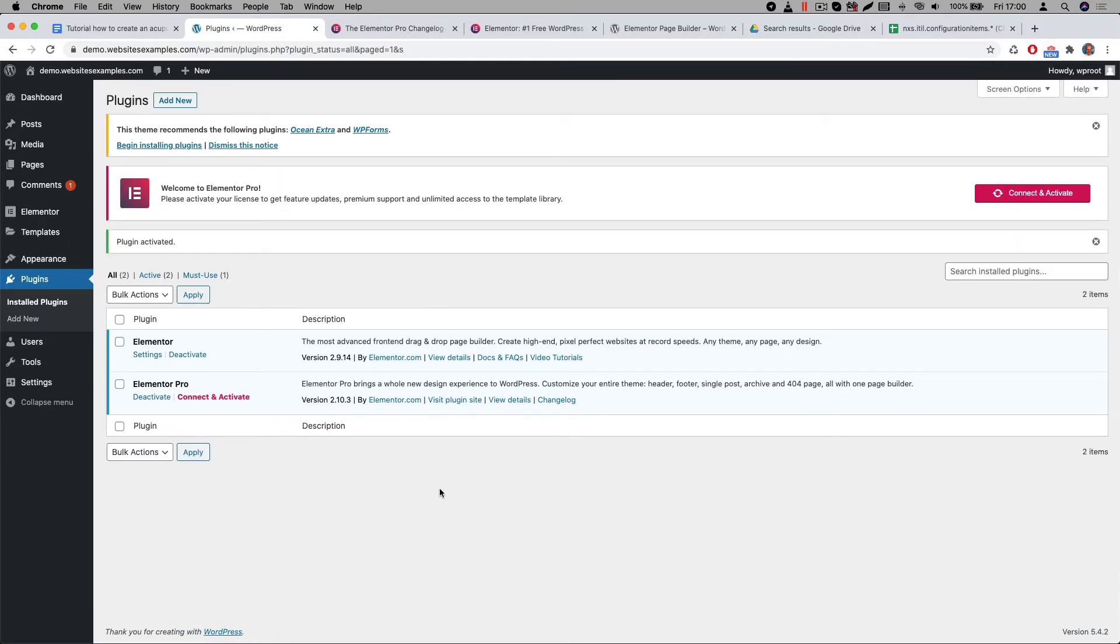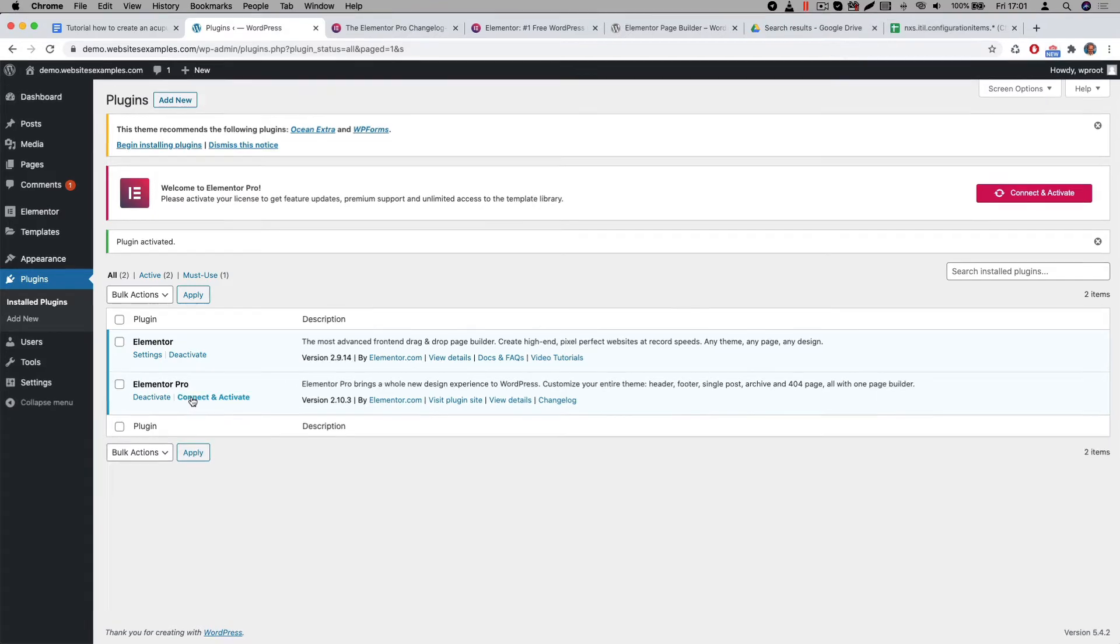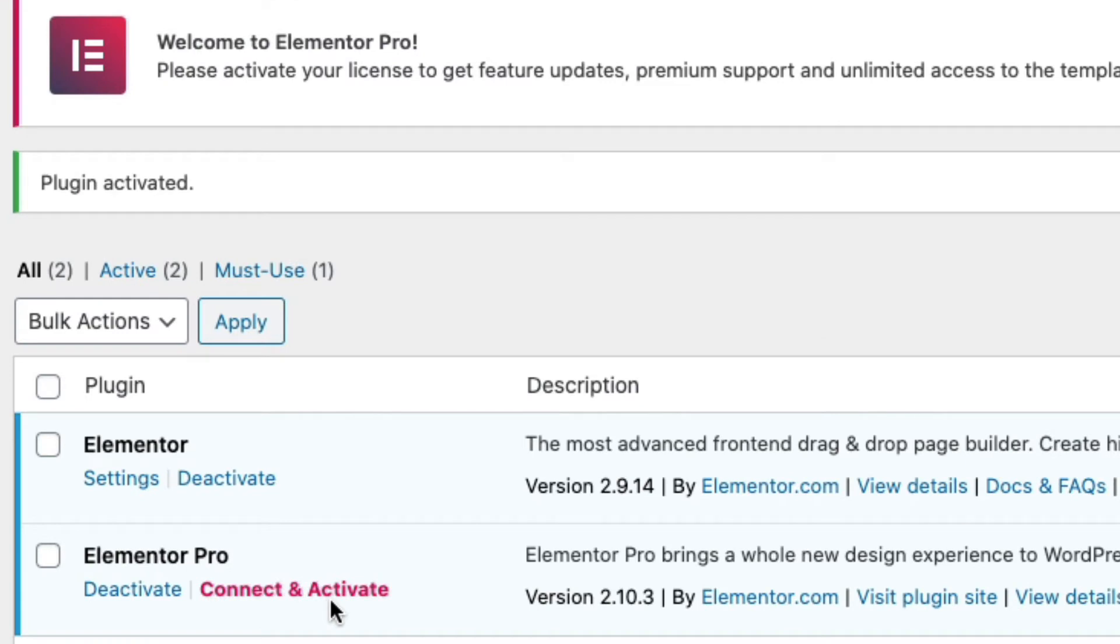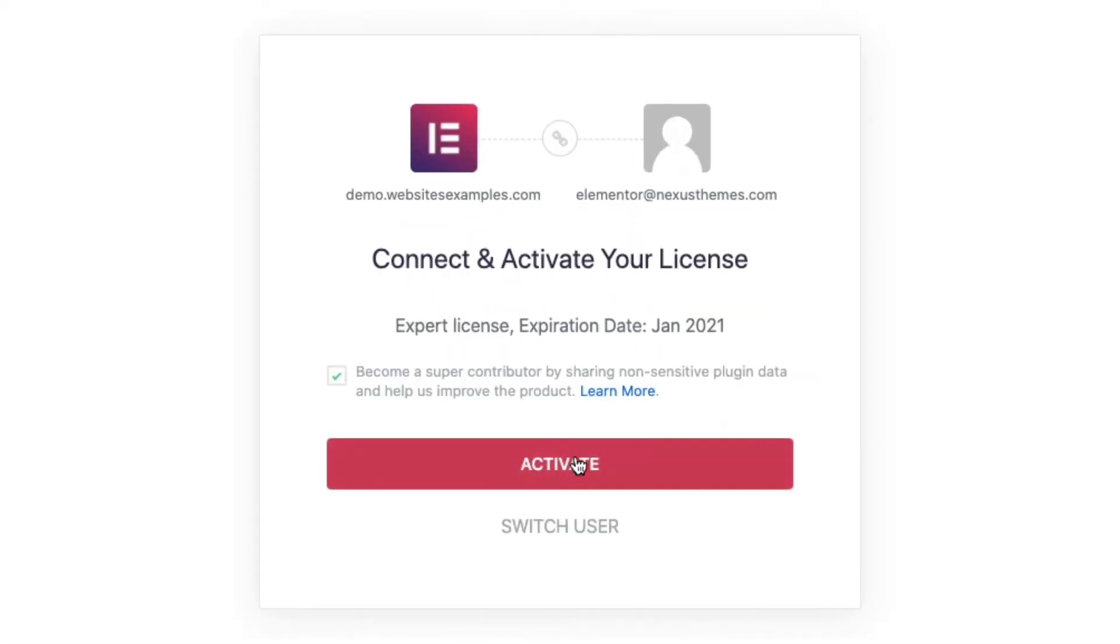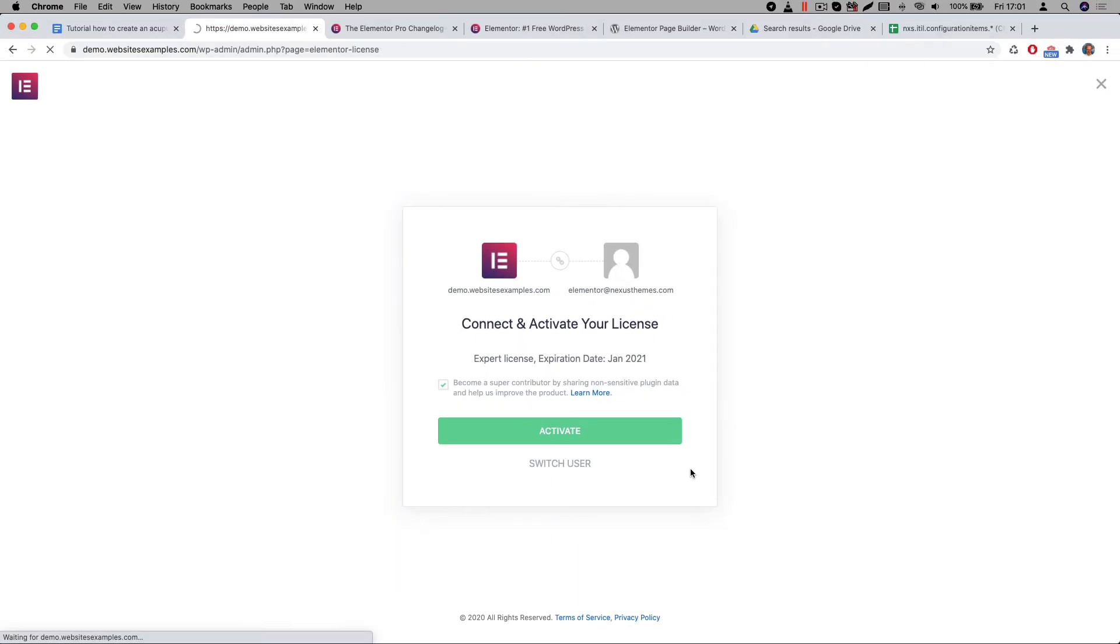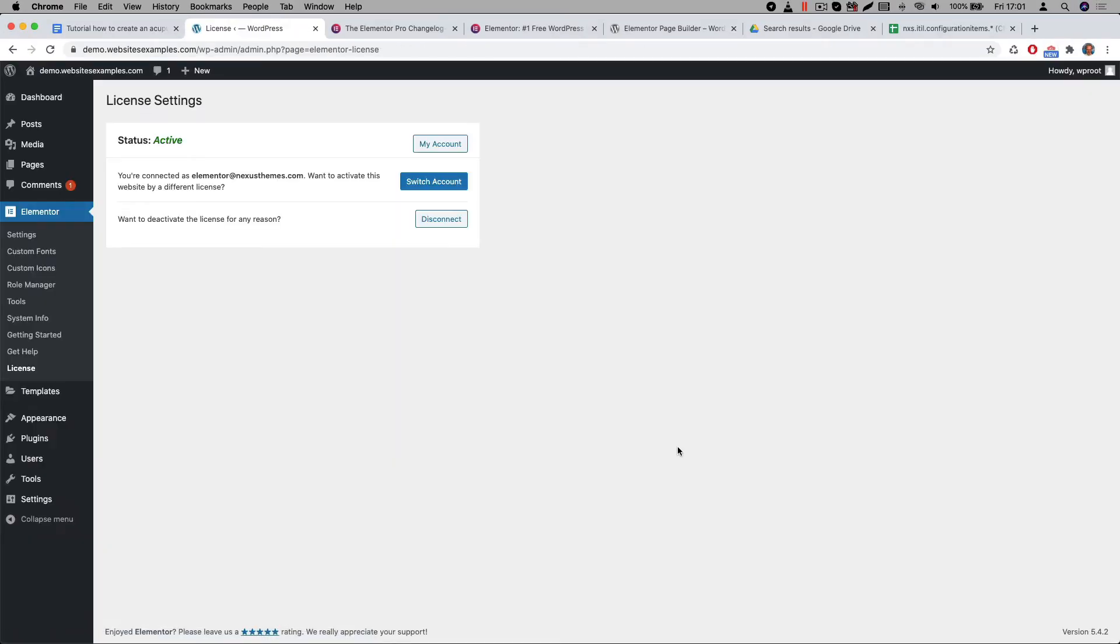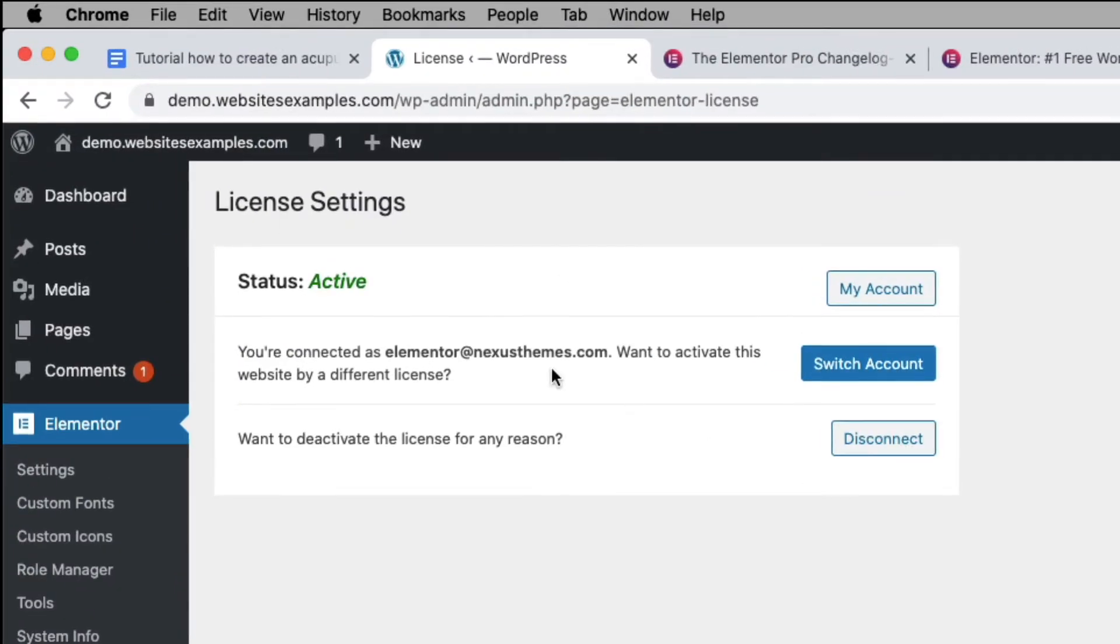We just activated the plugin, but the plugin itself will only start working when you connect it to a valid license. I will use the connect and activate link. It will allow me to connect to the Elementor portal. It is currently active. That means we are receiving updates and all its features will now be working.